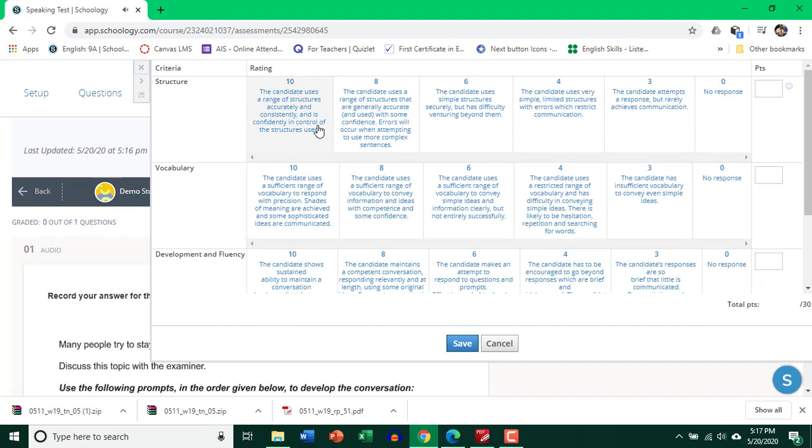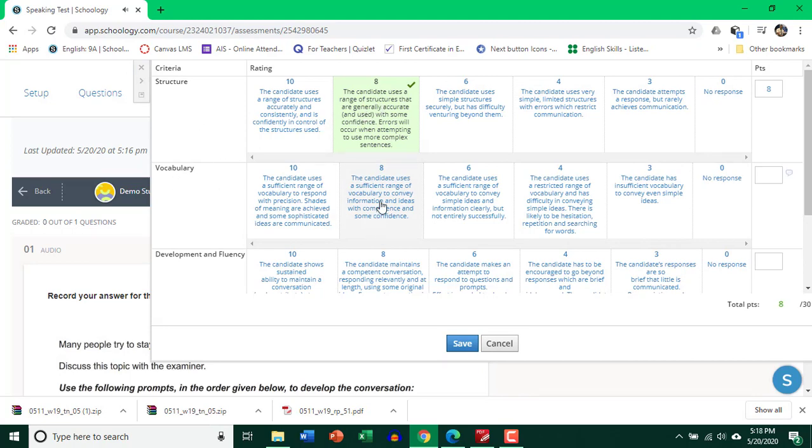Well, I think the student is pretty good. Range of structure was used generally accurate. So I'm going to go ahead with 8 for structure and vocab. The student has used less common and common vocab. I'm pretty happy with, let's say, 10.